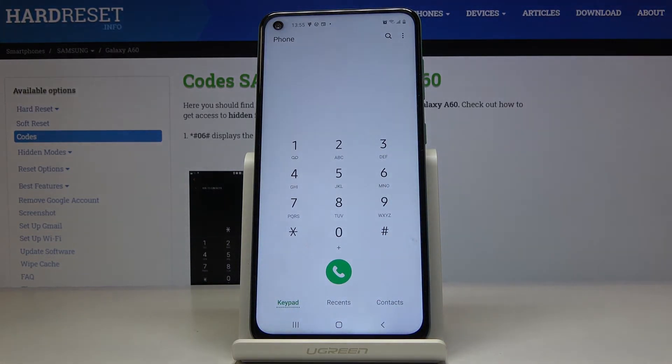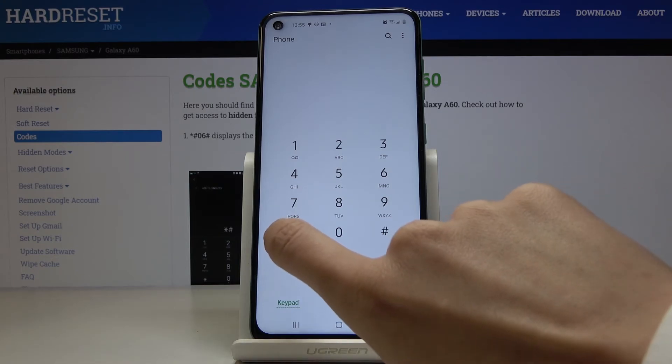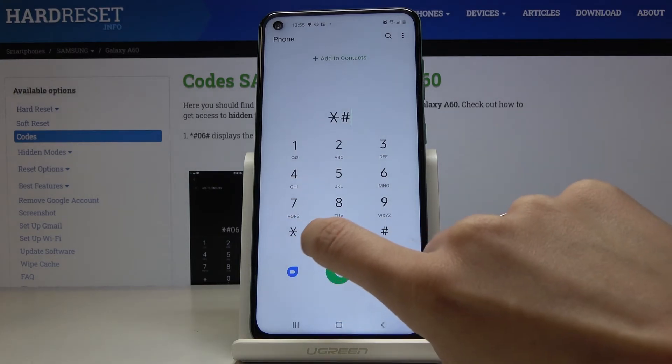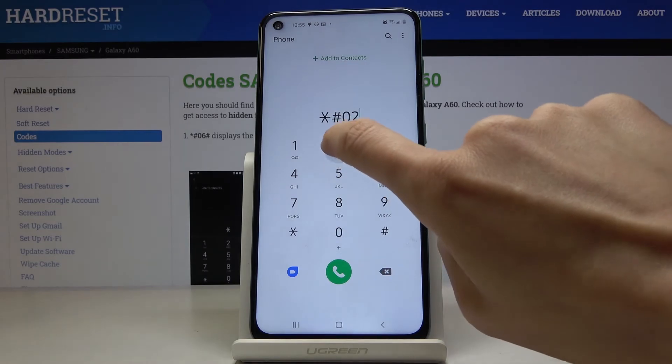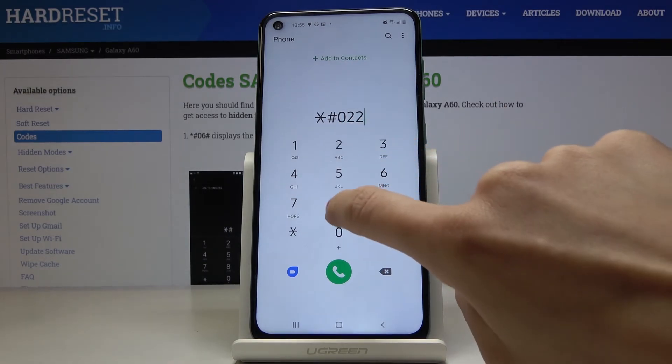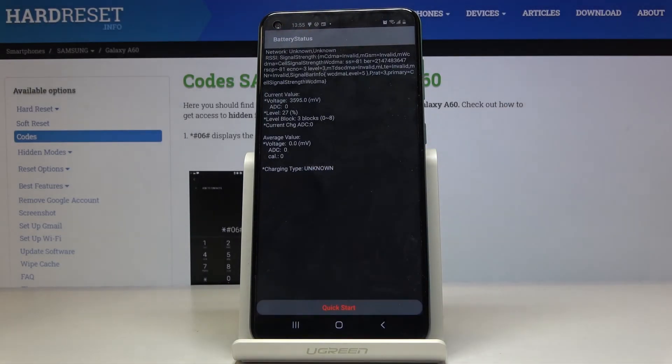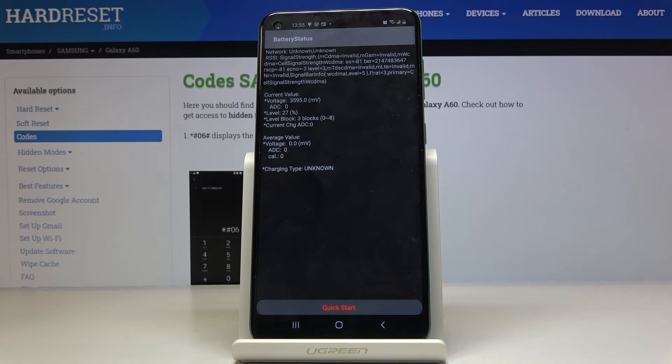And another code that we can use is the battery status code and it is asterisk pound double two eight pound. And here you can check the details regarding your battery. So if you'd like to check the battery voltage, level, label block, current, status and also average value, you've got it here.